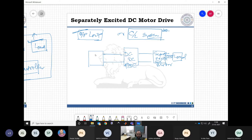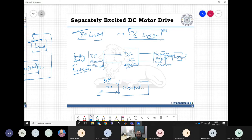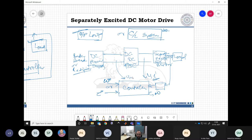Since it is a DC power converter, the supply is also a DC power supply — this could be a battery bank or a rectifier unit connected to the grid to give a DC voltage. The controller receives a reference speed or reference torque command, and also receives feedback of speed, torque, current, and voltage.